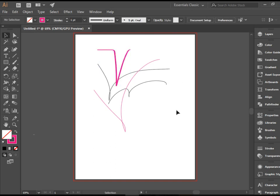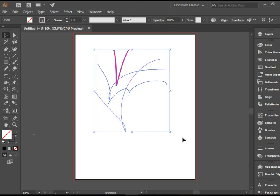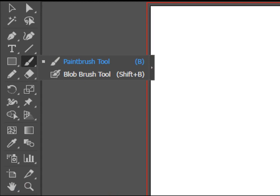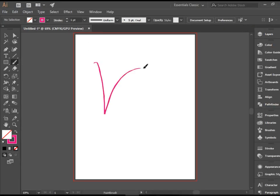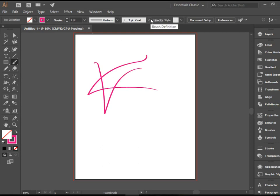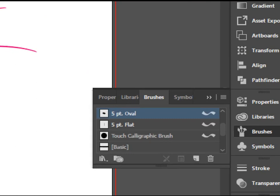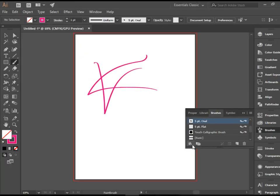The next tool that does a similar thing and allows you to do freehand drawing is the brush tool, also known as the paint brush tool. It does exactly the same thing — you can draw as if you would with a pencil. The options available here are exactly the same. The only difference is you can go to the brushes panel here.